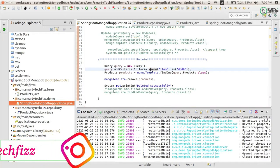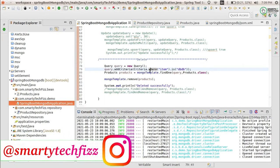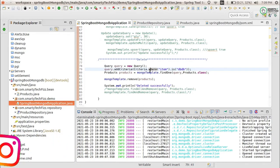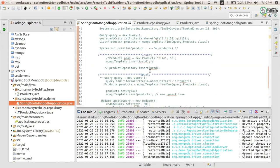Hello and namaste everyone, you are watching Smarty Tech Face and I am Anjali with a new video related to the Spring Boot MongoDB application. We are using Spring Data MongoDB in our Spring Boot application, and we have a MongoTemplate configured along with the MongoRepository. We have already performed the CRUD operations and are done with the find operation.